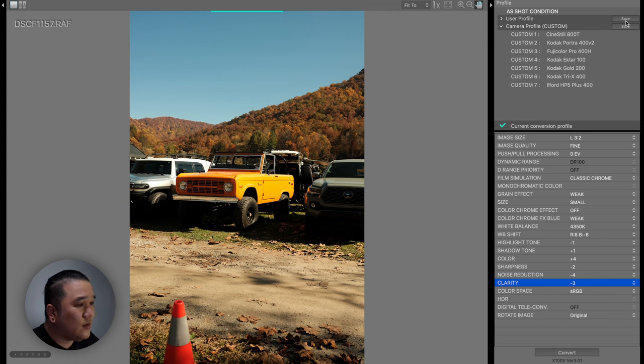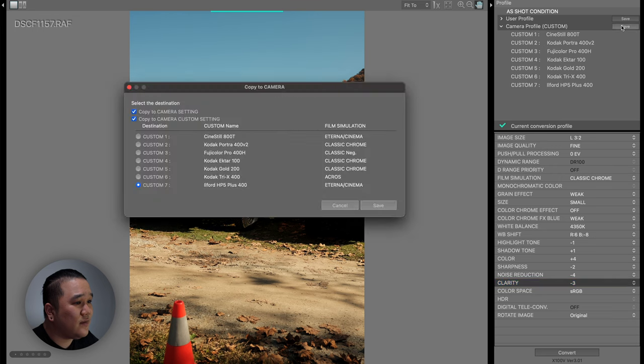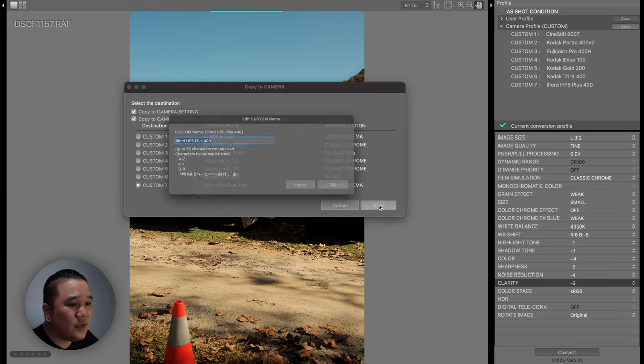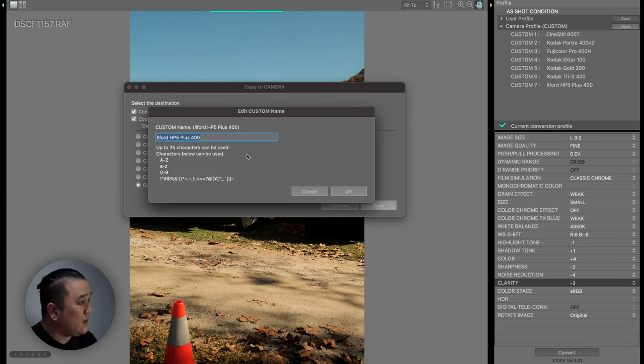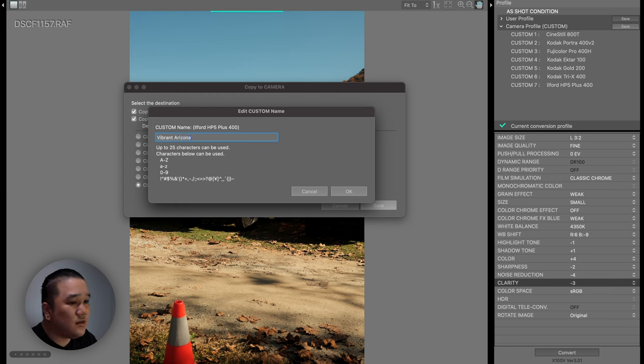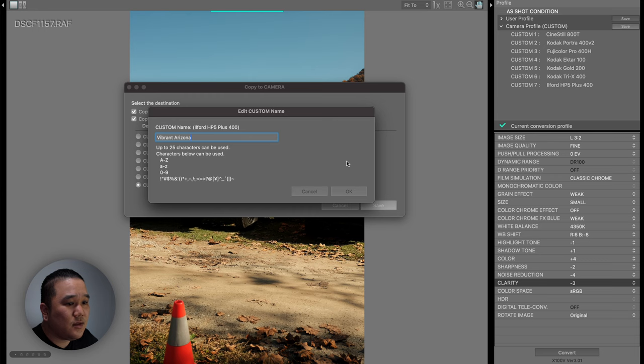Now we're going to go ahead up here in the camera profile for custom and hit save. We're going to save this in the seventh slot, which is where I want this one to go. I'm going to go ahead and hit save again. And we are going to call this Vibrant Arizona. Going to hit OK.